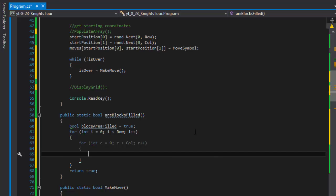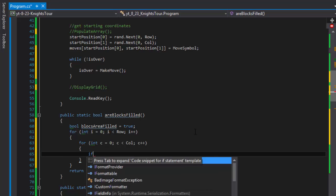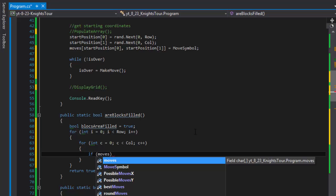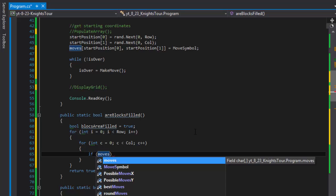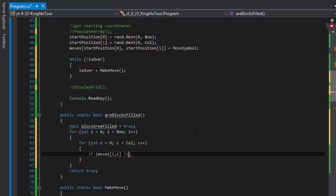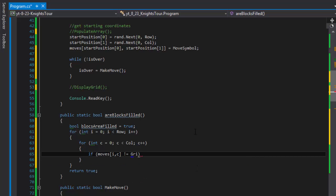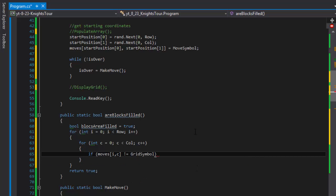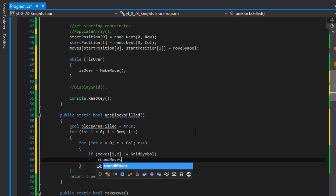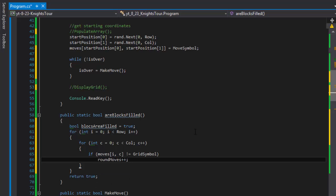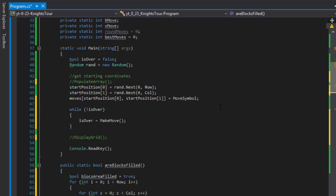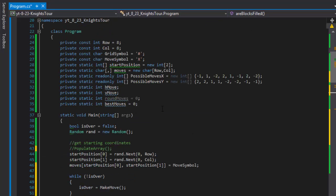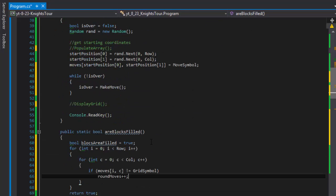So if moves, that's our array of moves, i and c are the indexes. So in other words 0, 0, let me start with 0, 0. Now if it does not contain the grid symbol we can add the move to our round moves++. It's just a counter that we use. If you remember the first video we have the round moves counter.